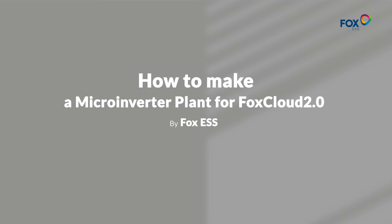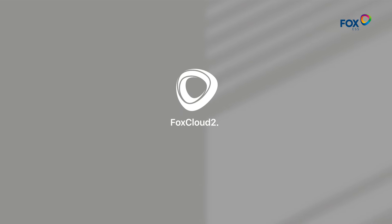How to make a microinverter plant for Foxcloud. First, we download Foxcloud from the App Store.